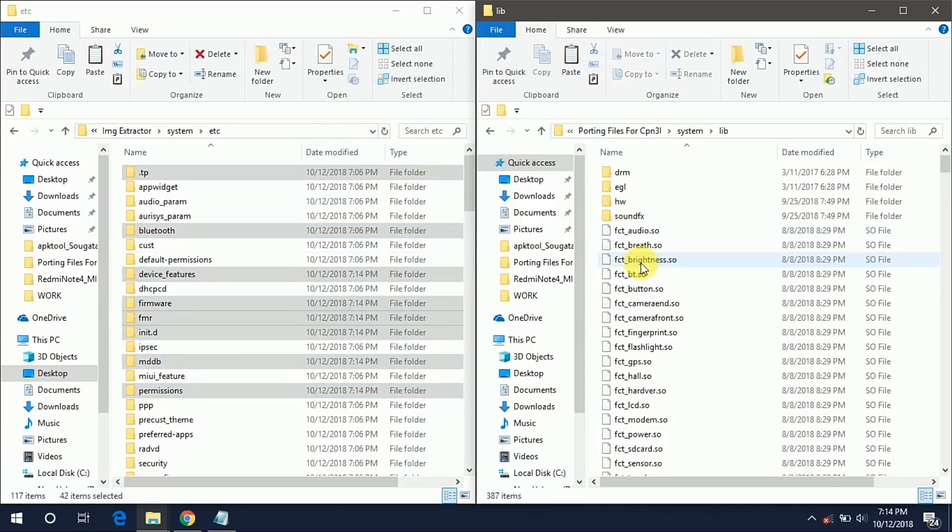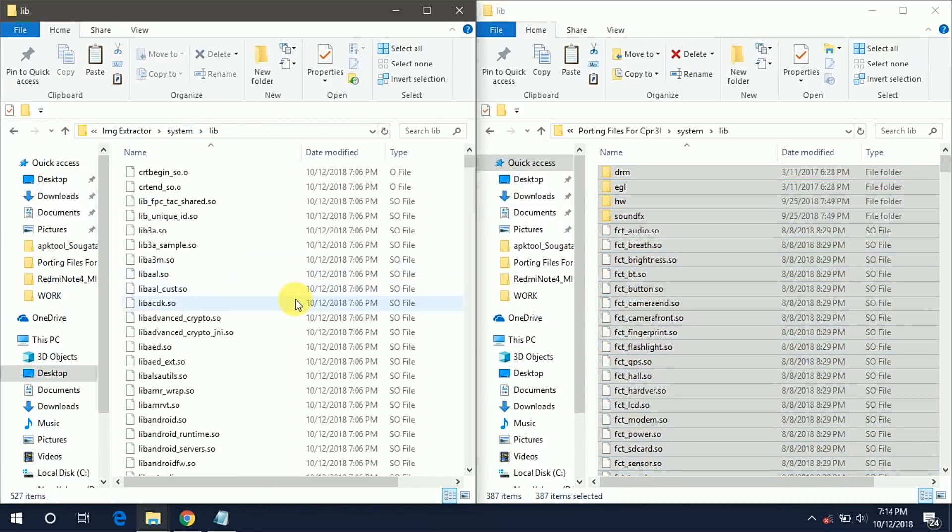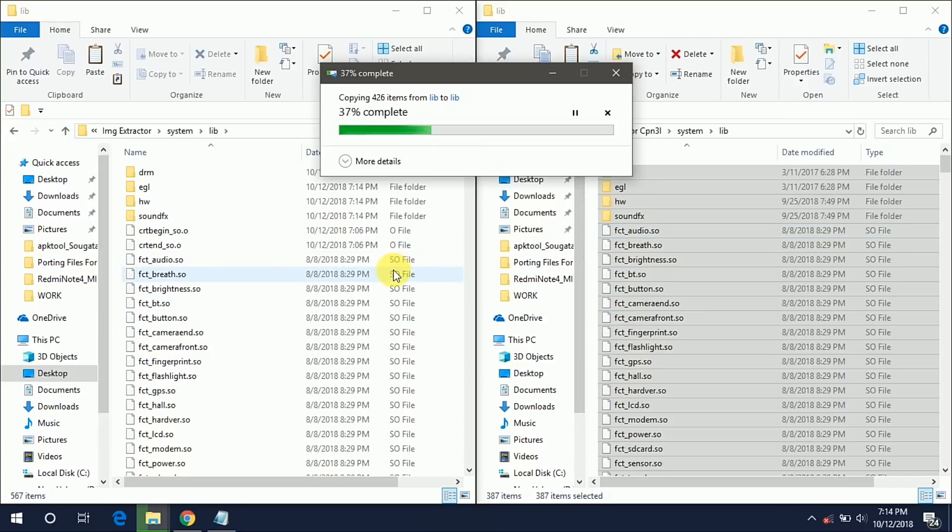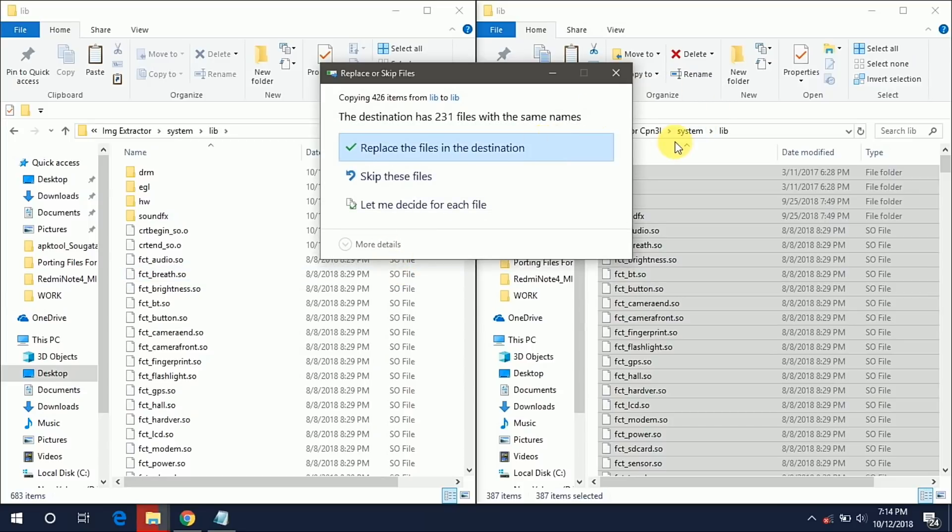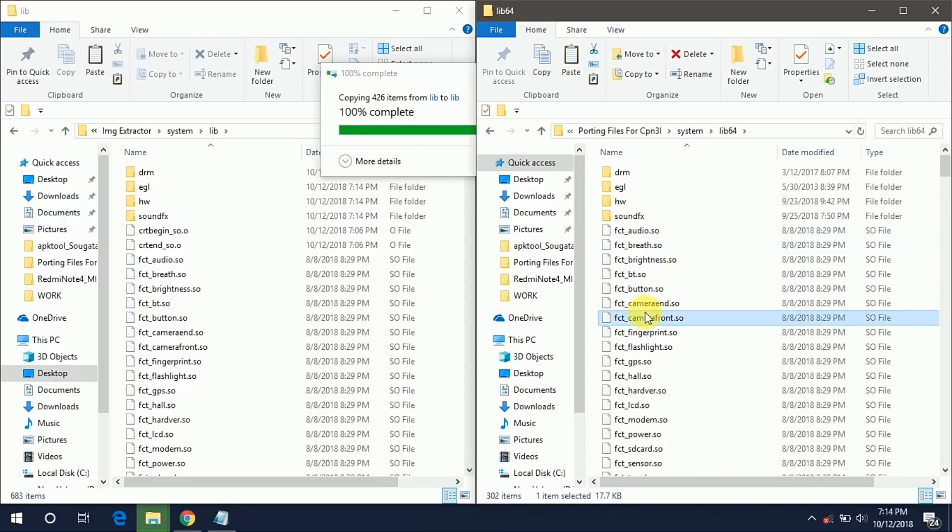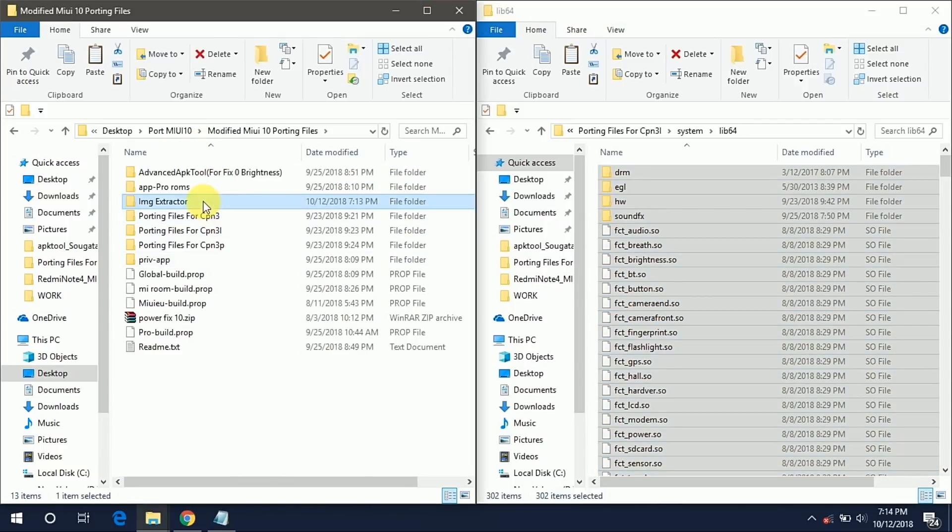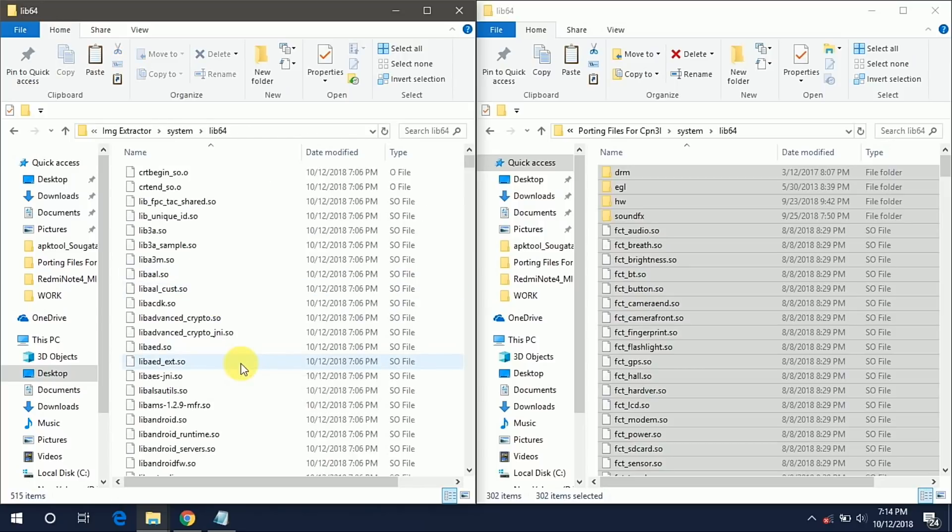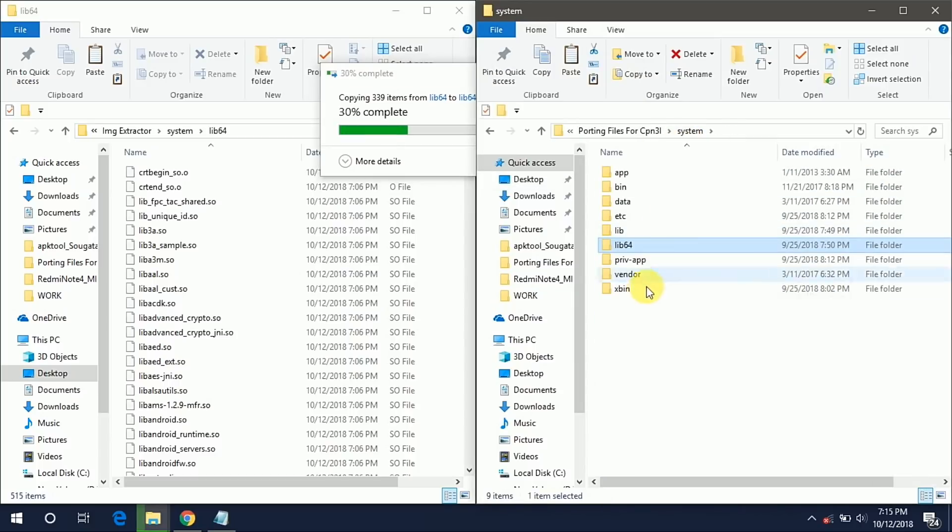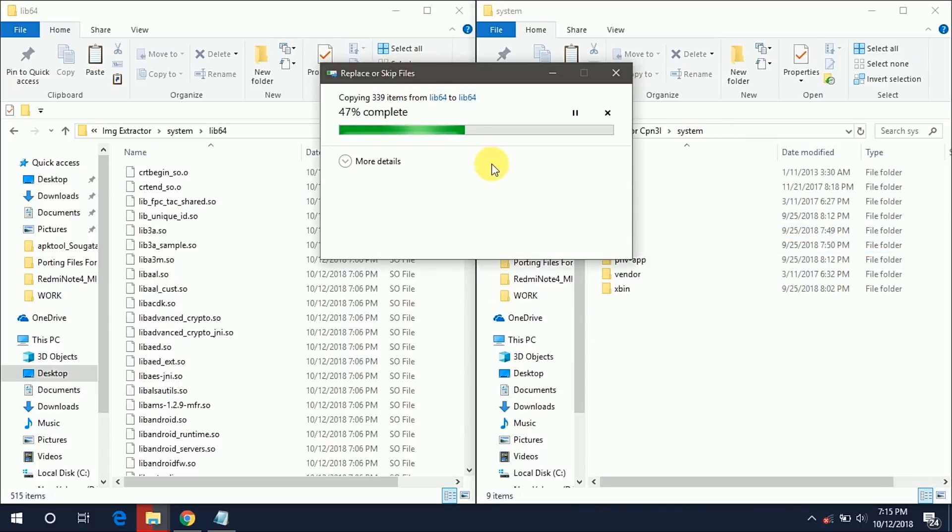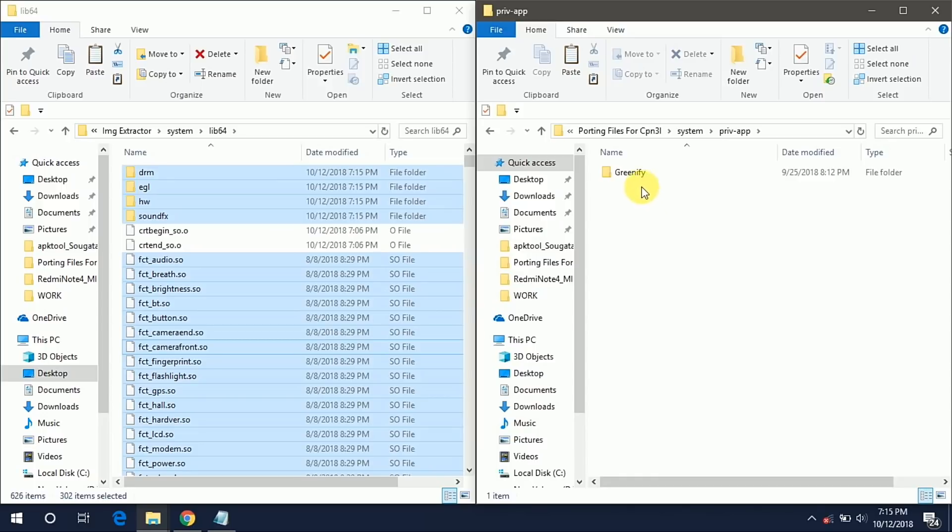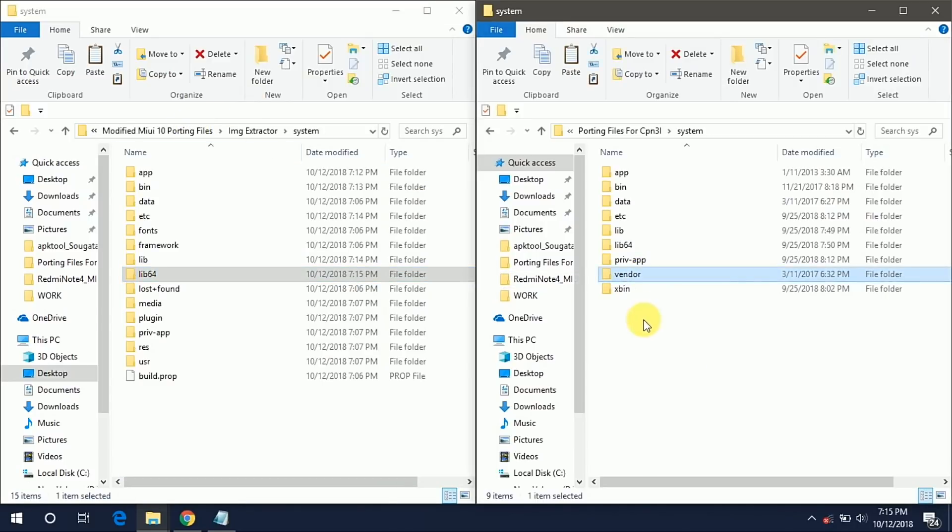Don't touch that boot.img because it may give you bootloop. Do the same as shown in the video. Copy these all etc files and paste it into your port ROM etc folder. Now copy these all lib files and paste it here and now do the same with lib64 also. Sometimes you have to replace the files so just click on replace the files in the destination. Copy all these files, go to your lib64 folder and paste it. Now if you want this priv-app that is Greenify APK, then only paste it otherwise you can neglect it. Copy this vendor and xbin folder and paste it.